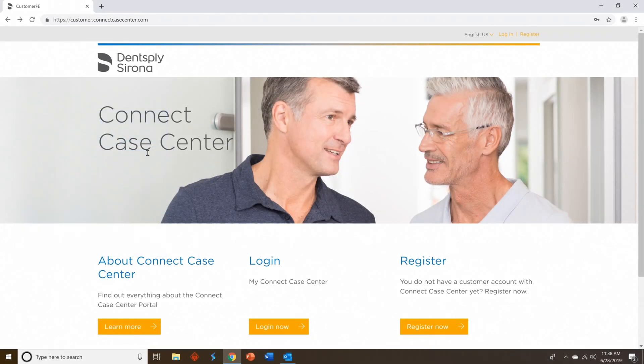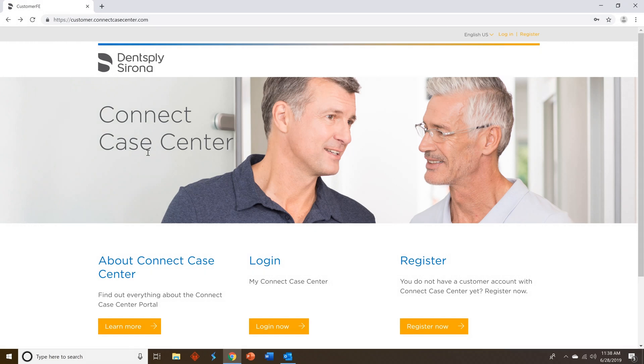Open up a browser and go to customer.connectcasecenter.com. Once you've gone to this website, you'll see a location on the screen that says register. Click the register now button.